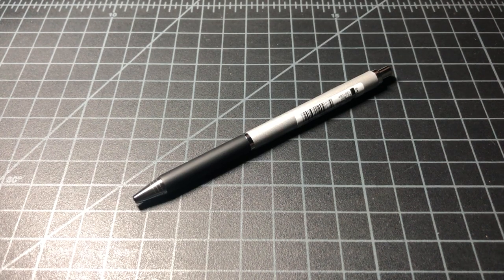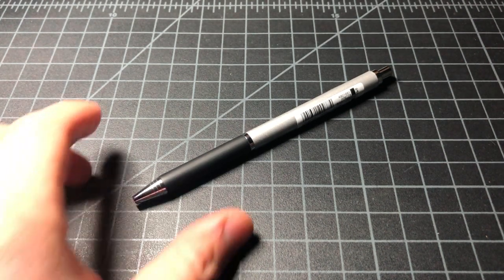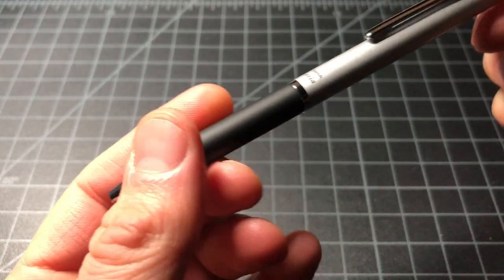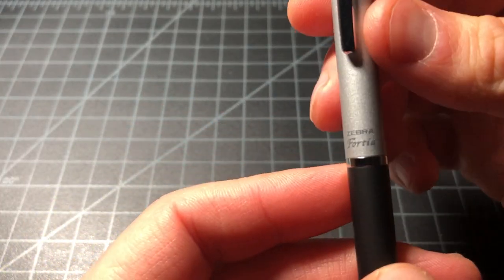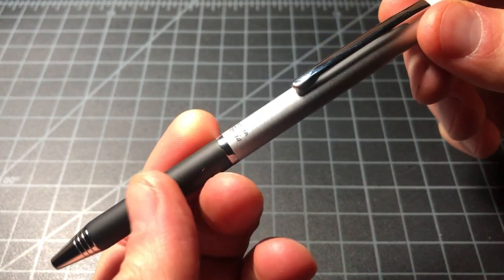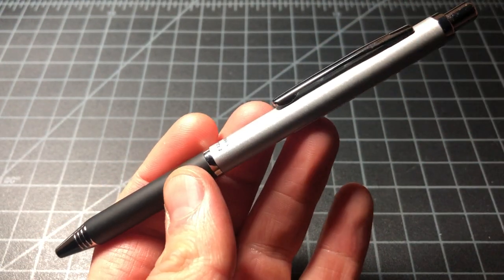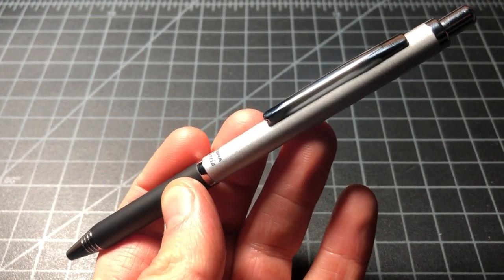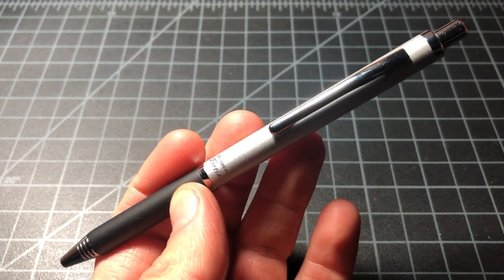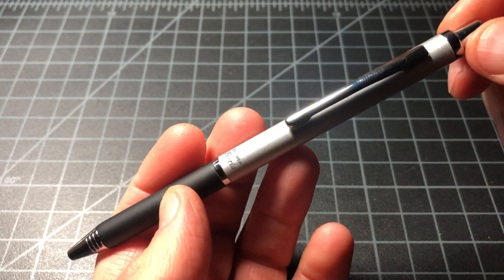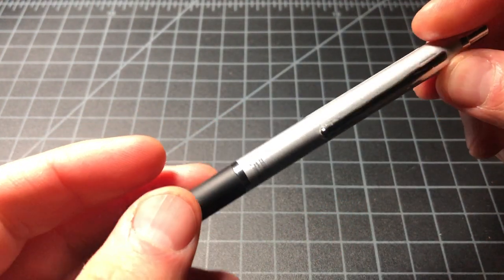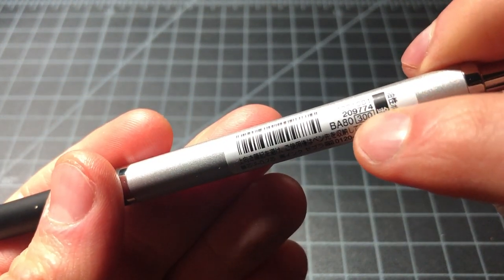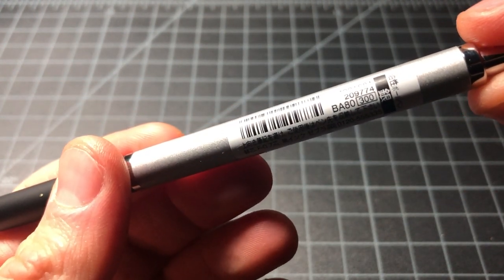In this video I wanted to take a quick look at this pen. This is the Zebra Fortia 300 - might be Fortia, not really sure - but it's the Fortia 300. It's a $5 pen from Zebra and the quality is really shocking for $5.